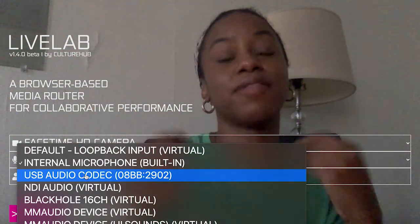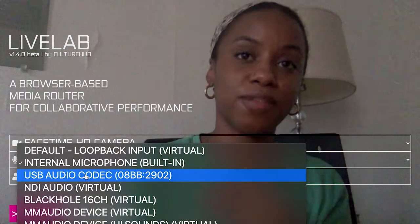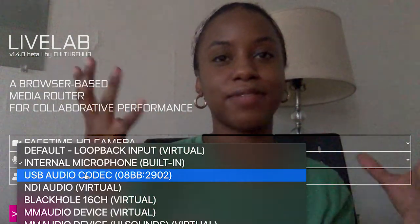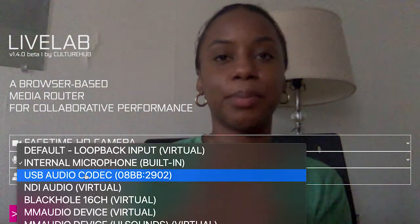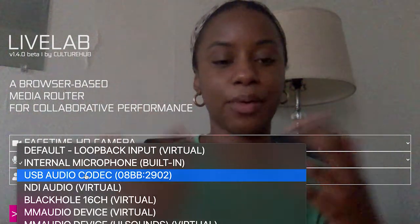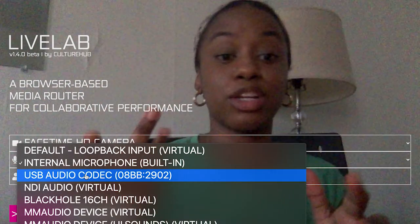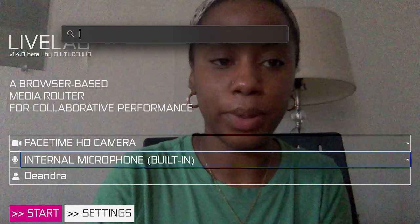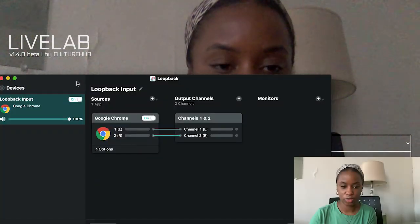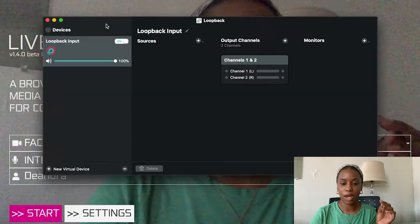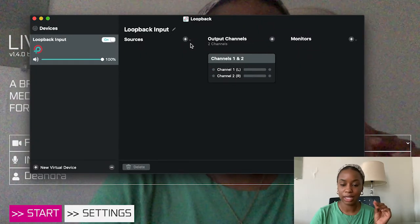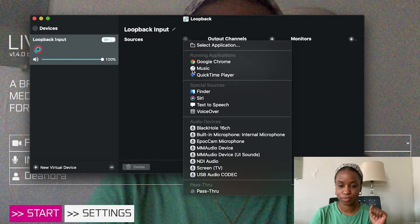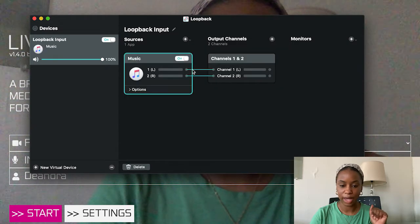What I would need is a virtual audio routing software like Blackhole, like Loopback, like Soundflower. I know Soundflower is kind of outdated now, but if you have it you can use it. I'll show you how to use Loopback because that tends to be what we use. Let me open Loopback. All right, so right now I have Loopback open. I'm going to select a source — I'm going to select iTunes as my source.